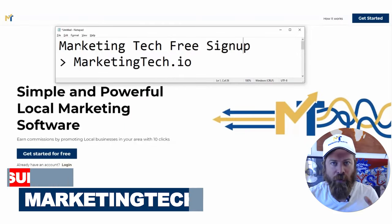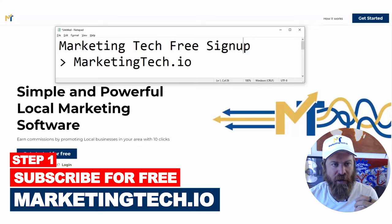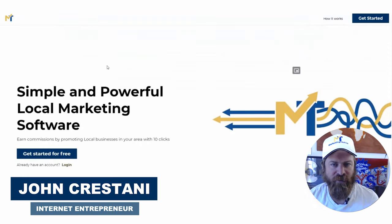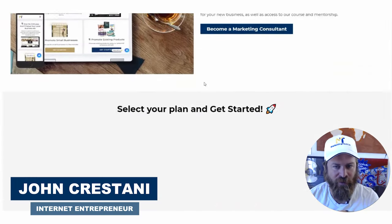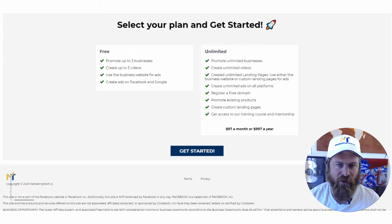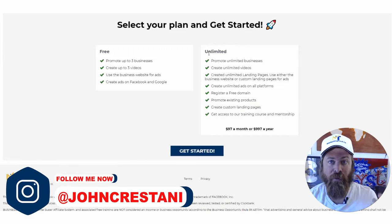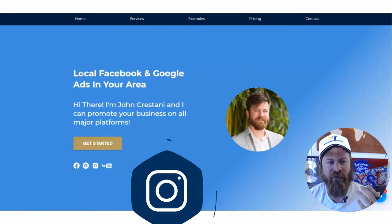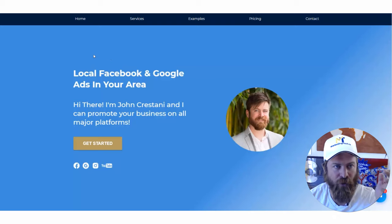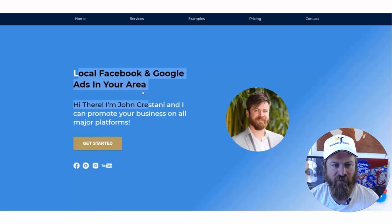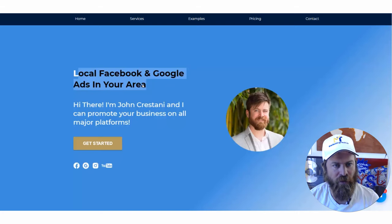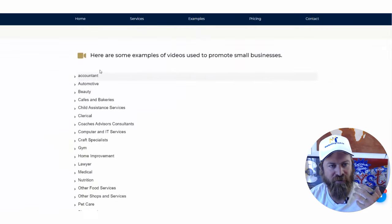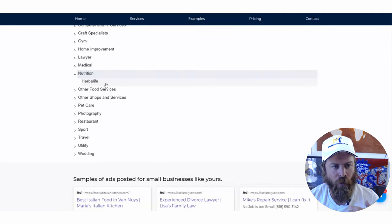Everything we're going to be doing here to earn money and get clients paying us is using my software Marketing Tech. You can sign up for free at marketingtech.io. There's more explanation of how it works there. You'll also see we do have a paid plan available — this gives you a higher commission rate, a 30% commission rate. After you sign up and connect your Stripe account, you will have your very own landing page. This is the page where clients will pay you — it says 'local Facebook and Google ads in your area,' with your picture and a list of all the businesses you help.